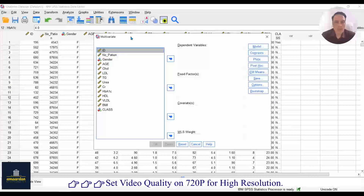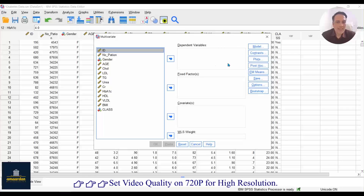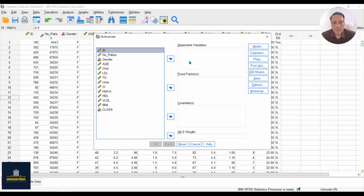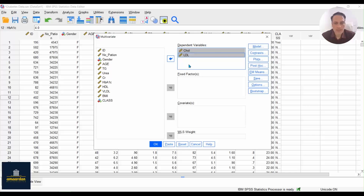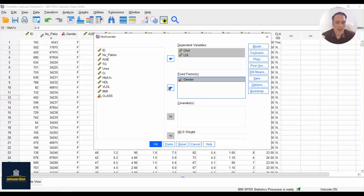SPSS opens a new window. There are three places in this window to import your datasets. The first place is for dependent variables. In this dataset, cholesterol and LDL are dragged and imported to this place. Then click on gender and put it into Fixed Factors.